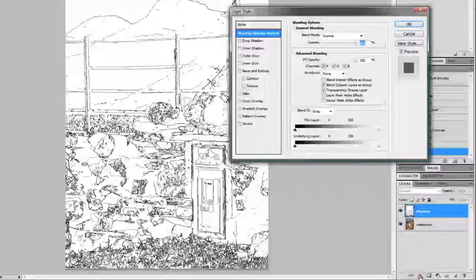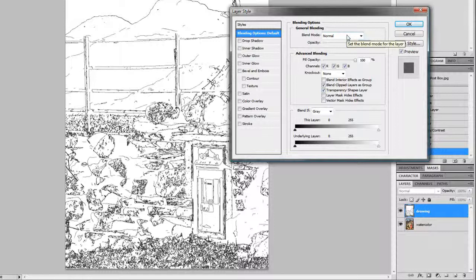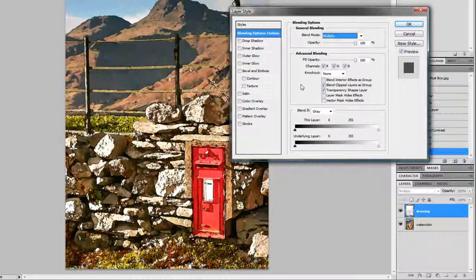We're going to change our drawing layer from the blending options there. If we just click below and choose blending options, we want to change the blend mode from Normal. We're going to change that to Multiply. So let's go do that. Where are you, Multiply? Right there at the top there.